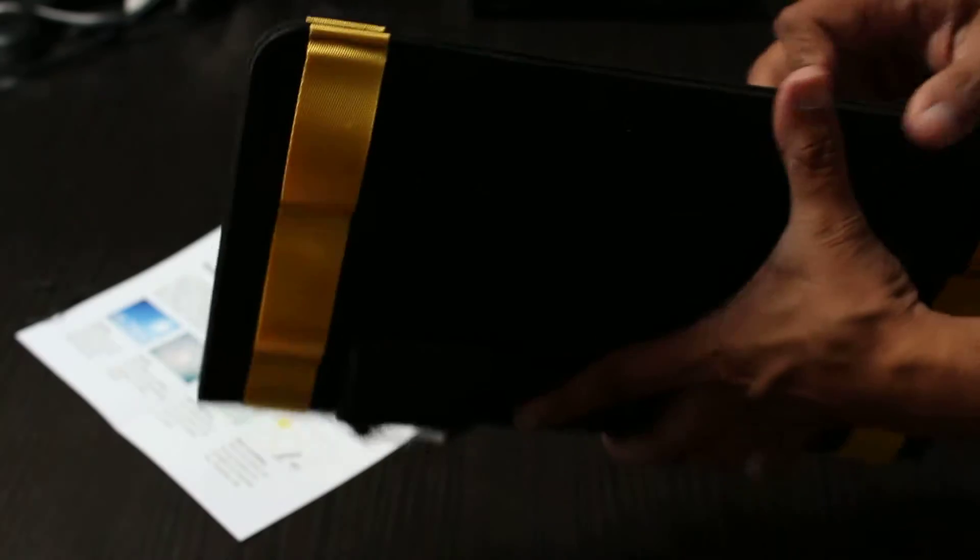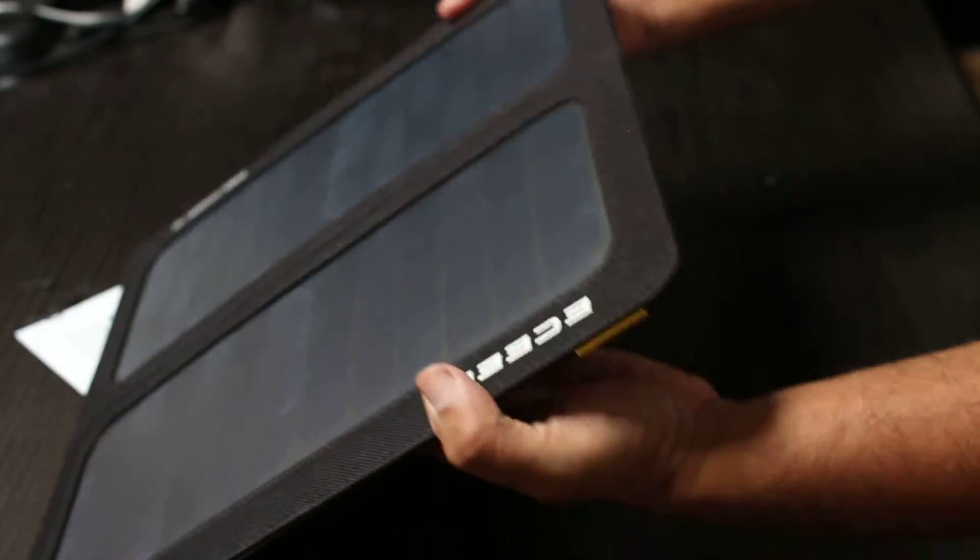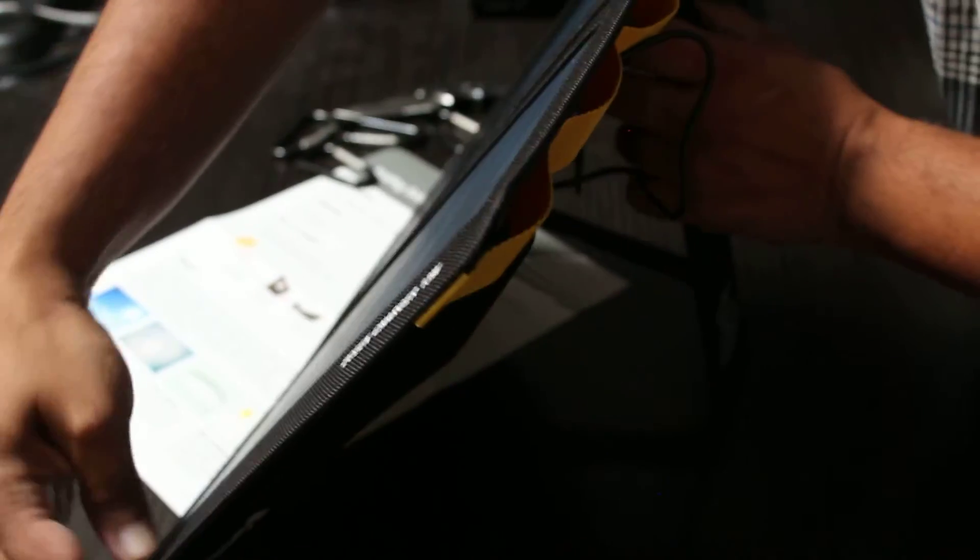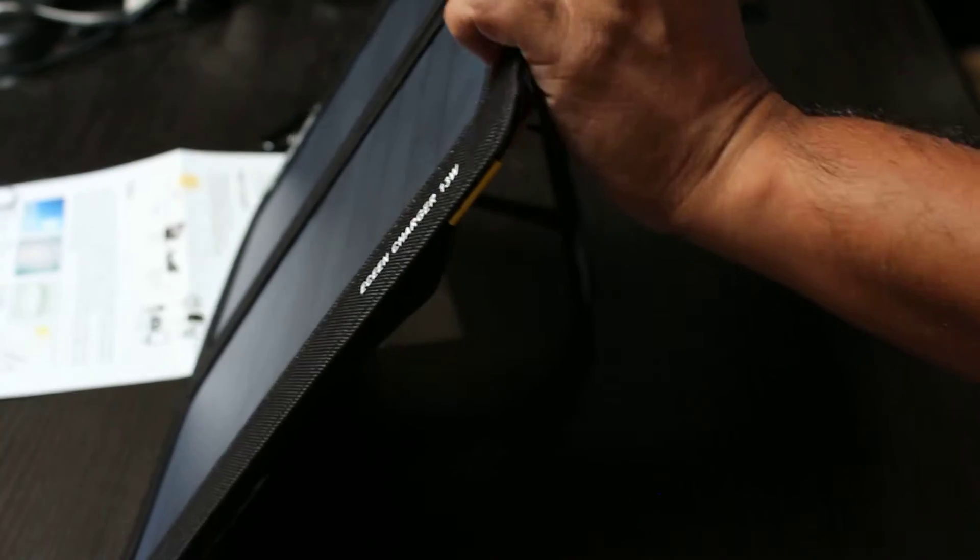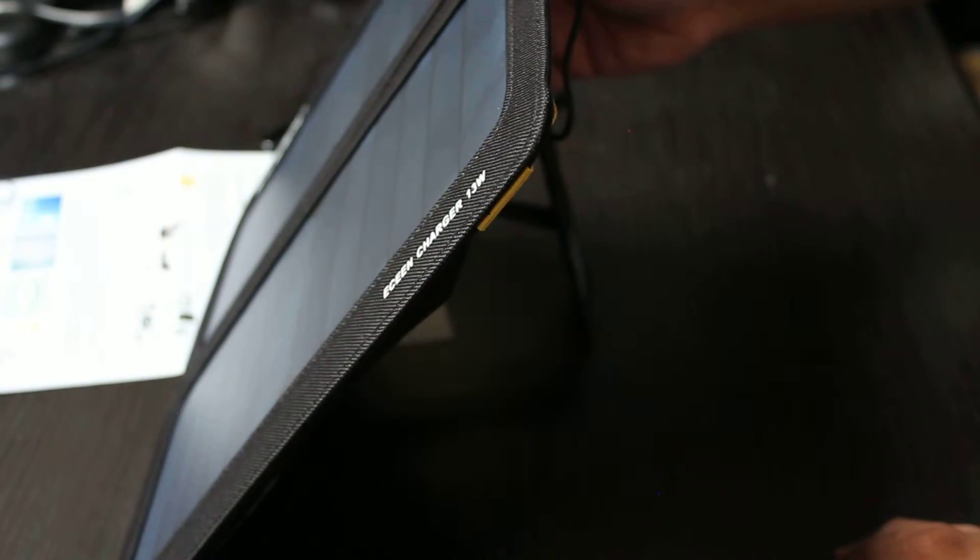So then you have the solar panel charging that battery whenever you need to. This way your battery is always charged and ready to go when you need it.